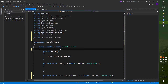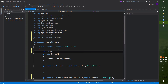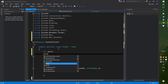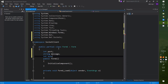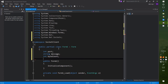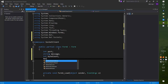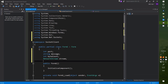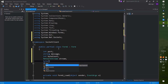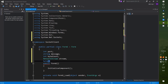The next thing you need to do is define a couple of variables in the public partial class. You want to define: int portNumber; string message; int byteCount; then the NetworkStream called stream; and finally byte[] sendData.